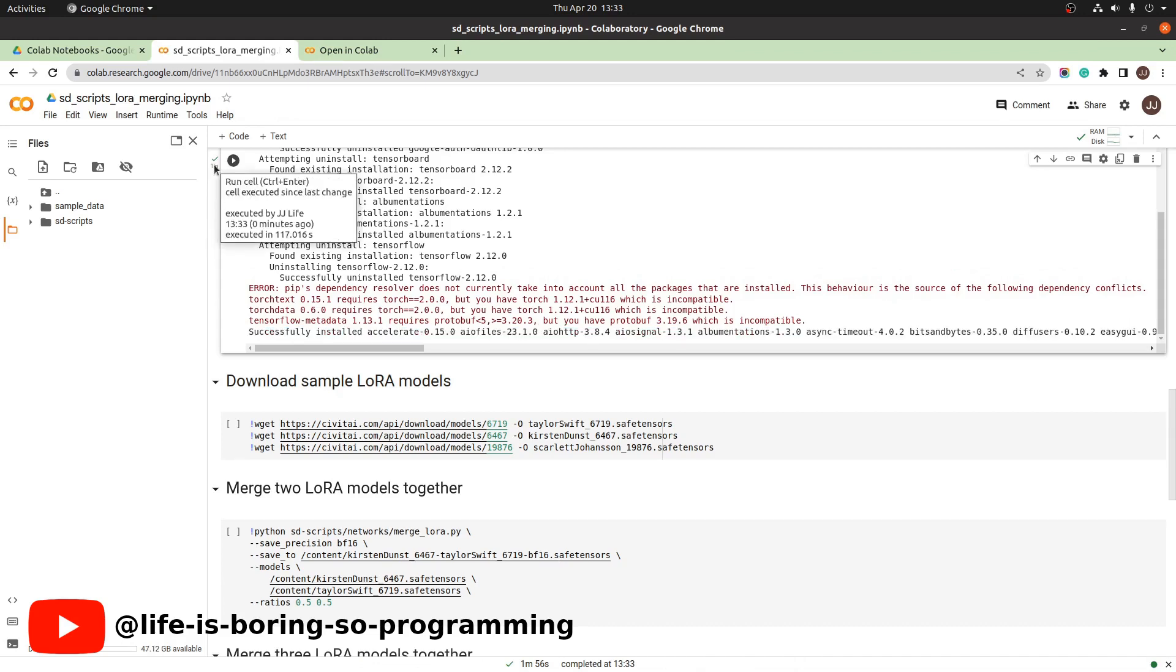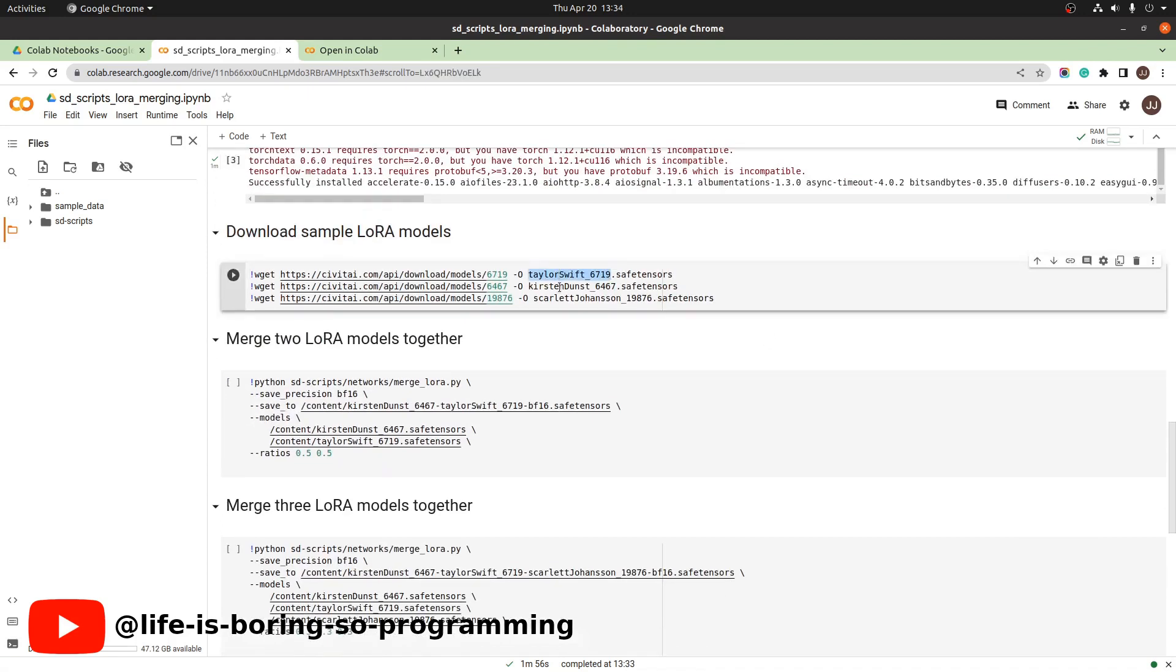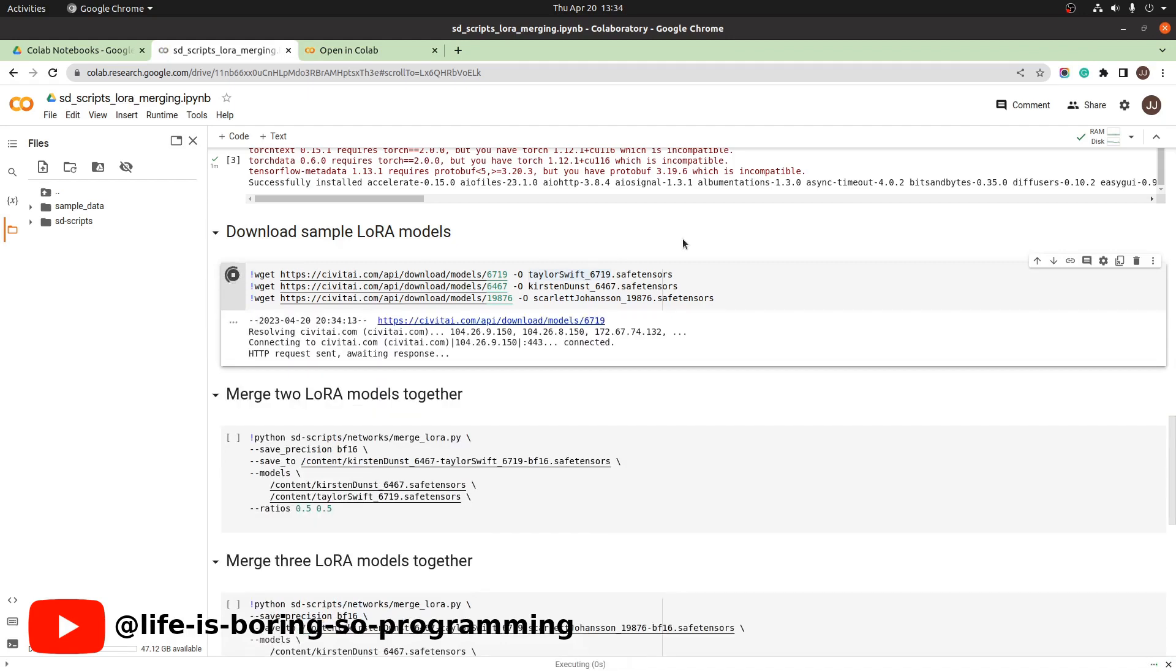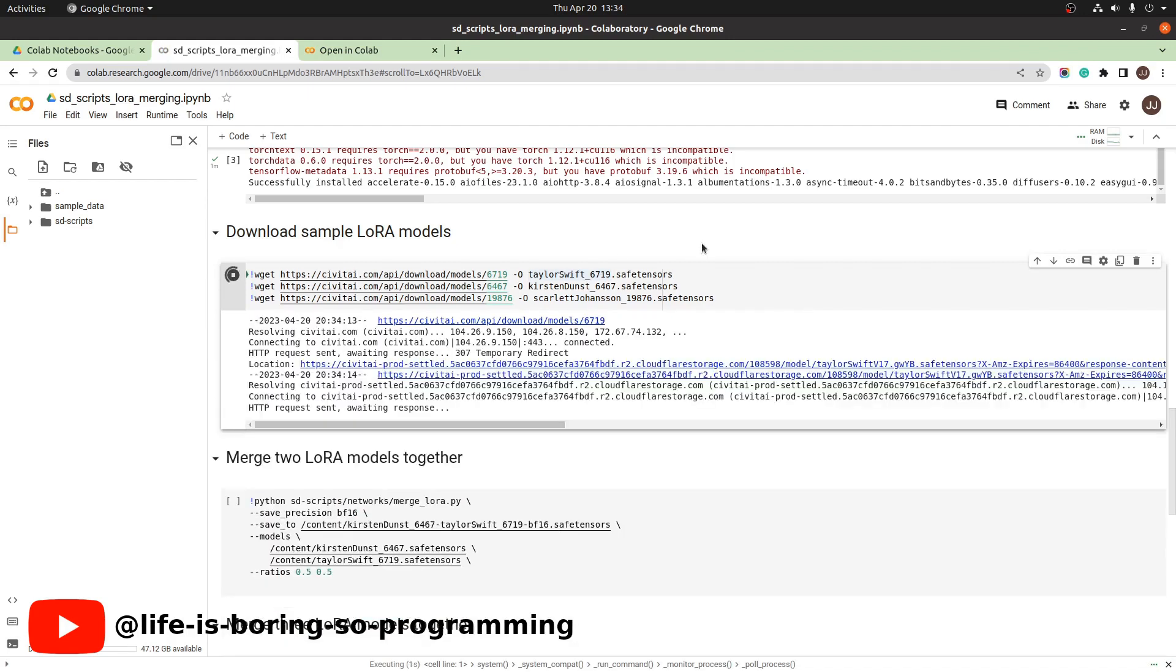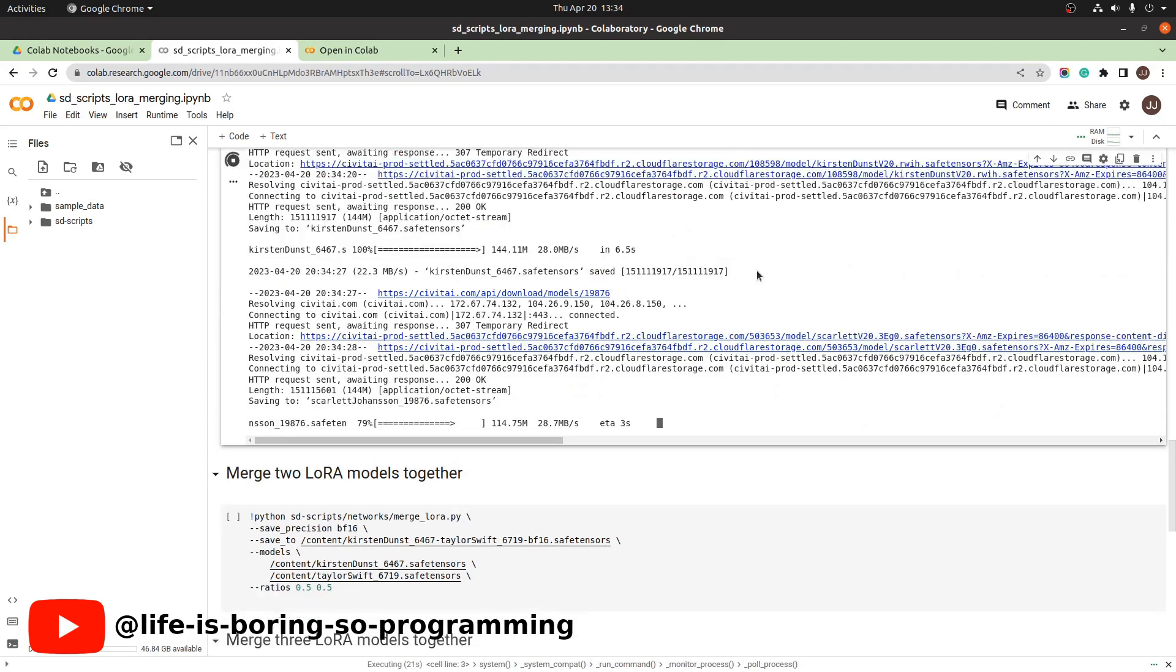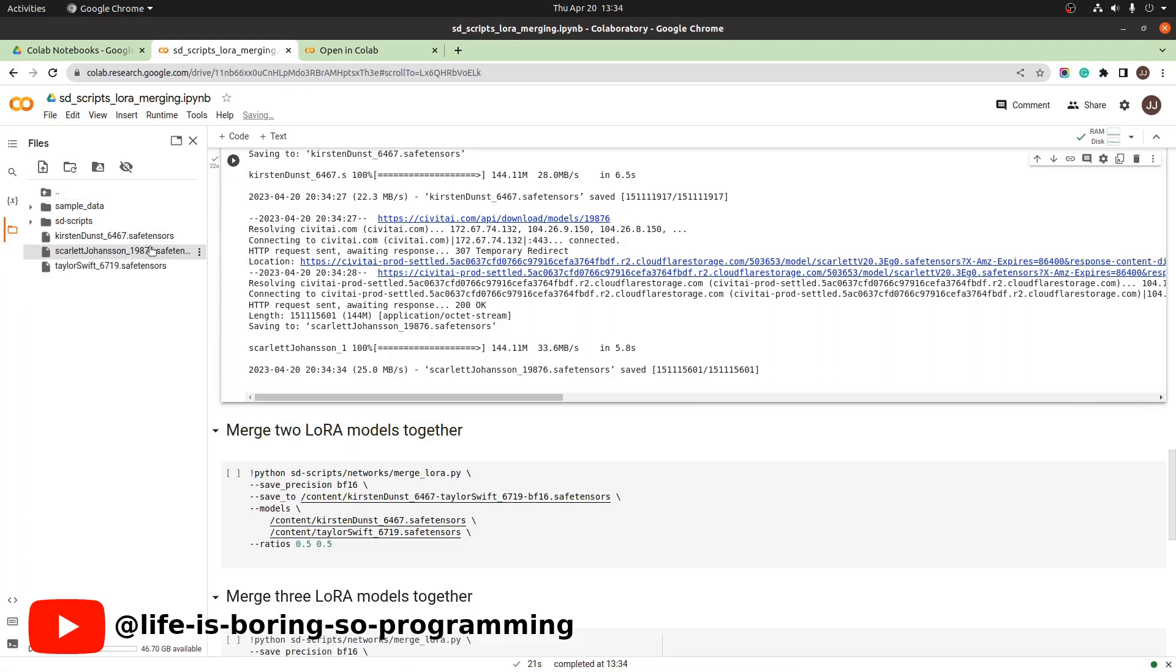Like in the last video, we download three LoRA models to start. I will download the Taylor Swift LoRA model and the Kirsten Dunst LoRA model and the Scarlett Johansson LoRA model. Press this button to download all of them. We can see the LoRA models here when we refresh it.